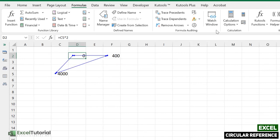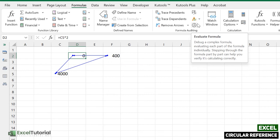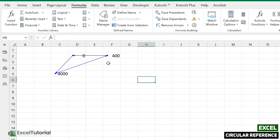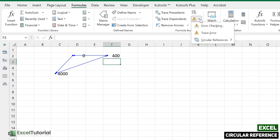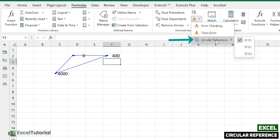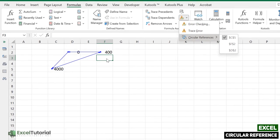So you can also find a value or you can see a cell that contains a circular reference. You should go to this here, error checking, and there you go, circular reference here. So it just gives you an overview where the circular references are happening, right?